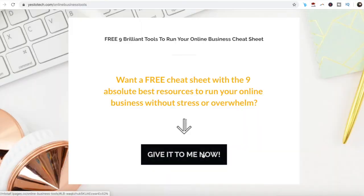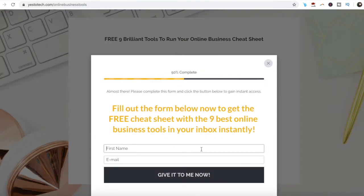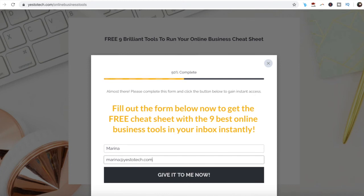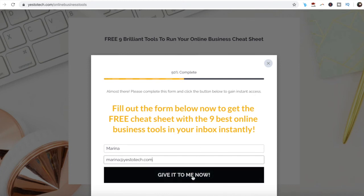If you're serious about making IGTV thumbnails, make sure you check out our FREE cheat sheet with 9 brilliant tools that you should use below this video to learn more about how to save time and boost your productivity in your online business.